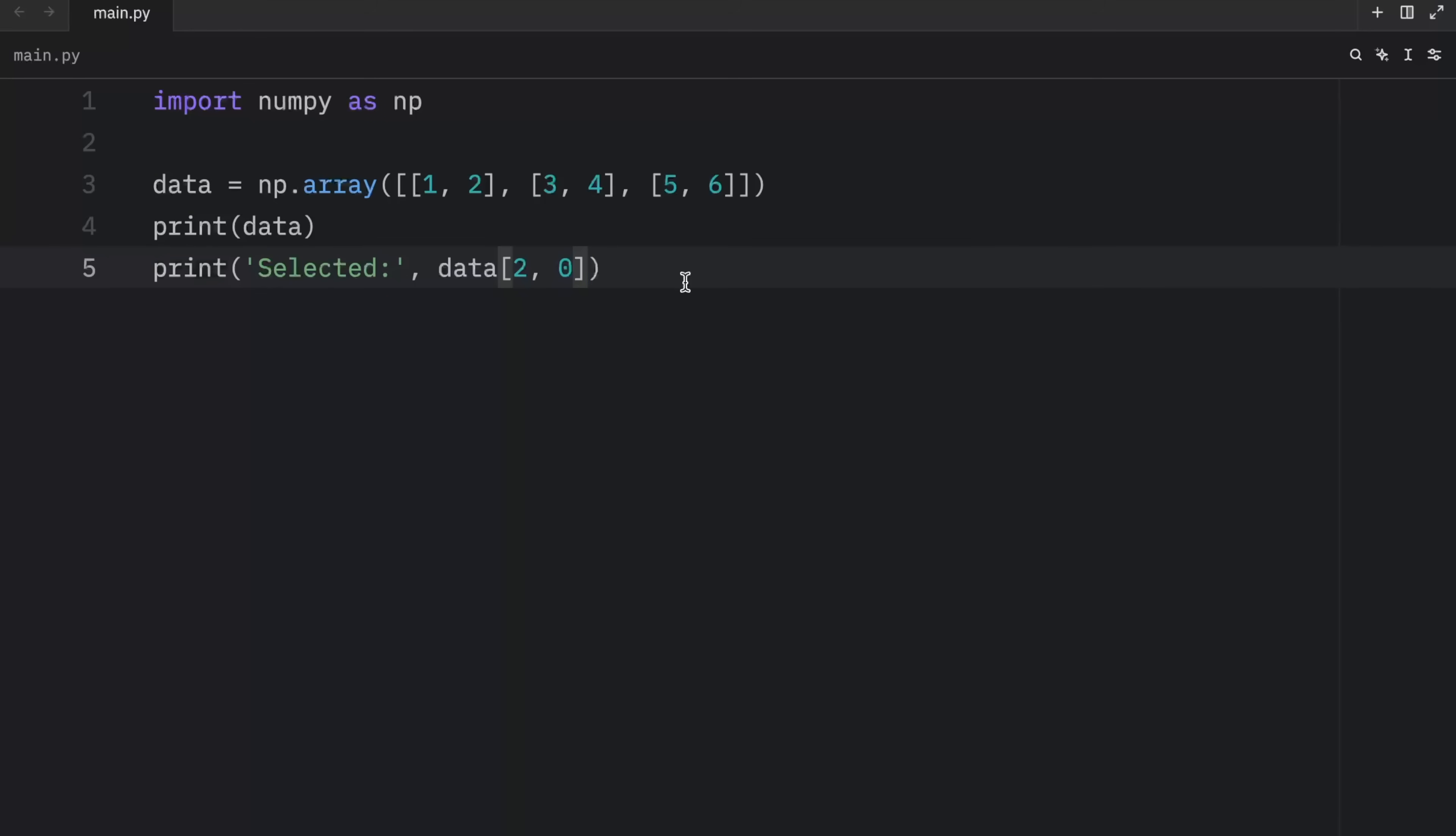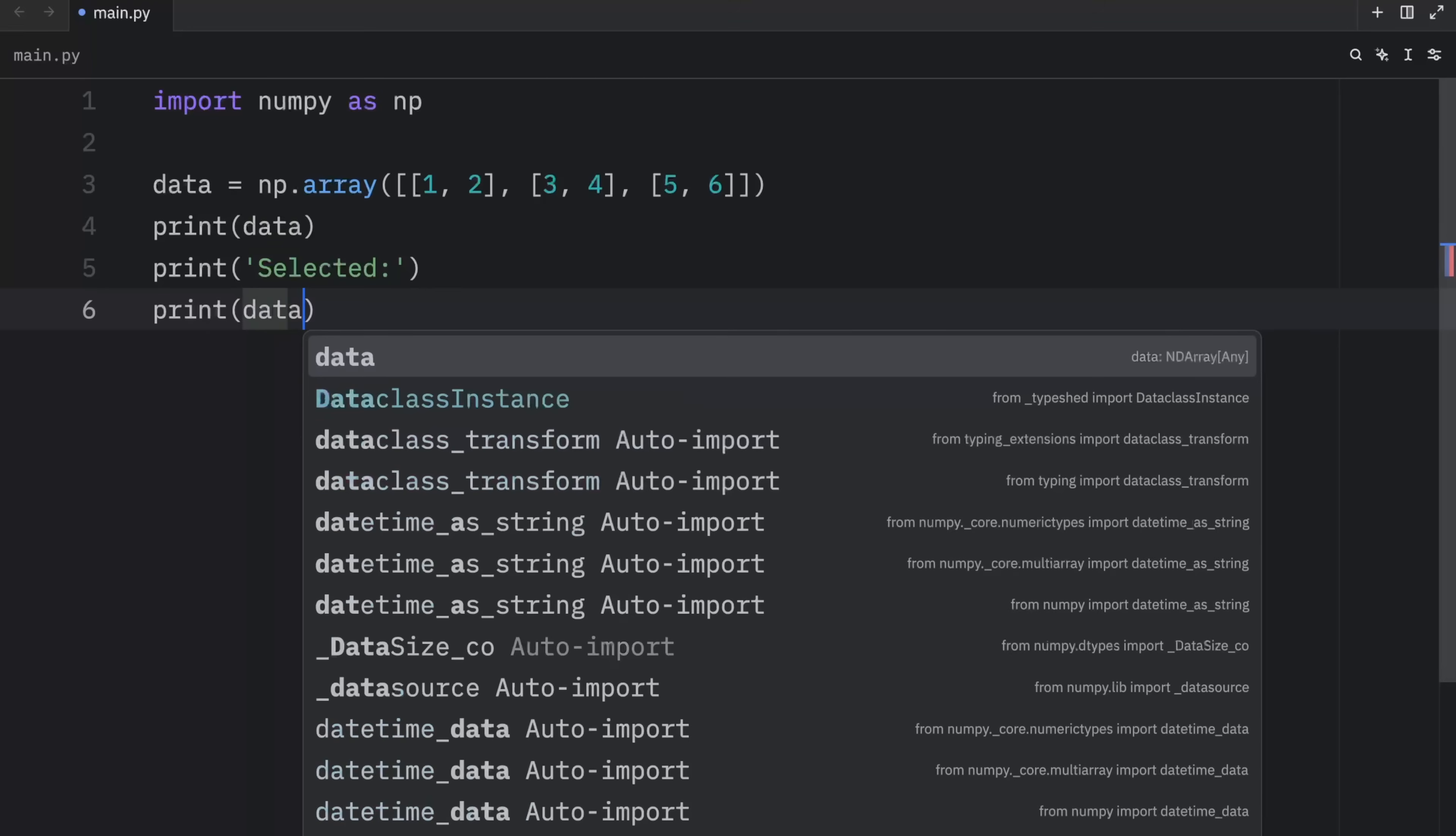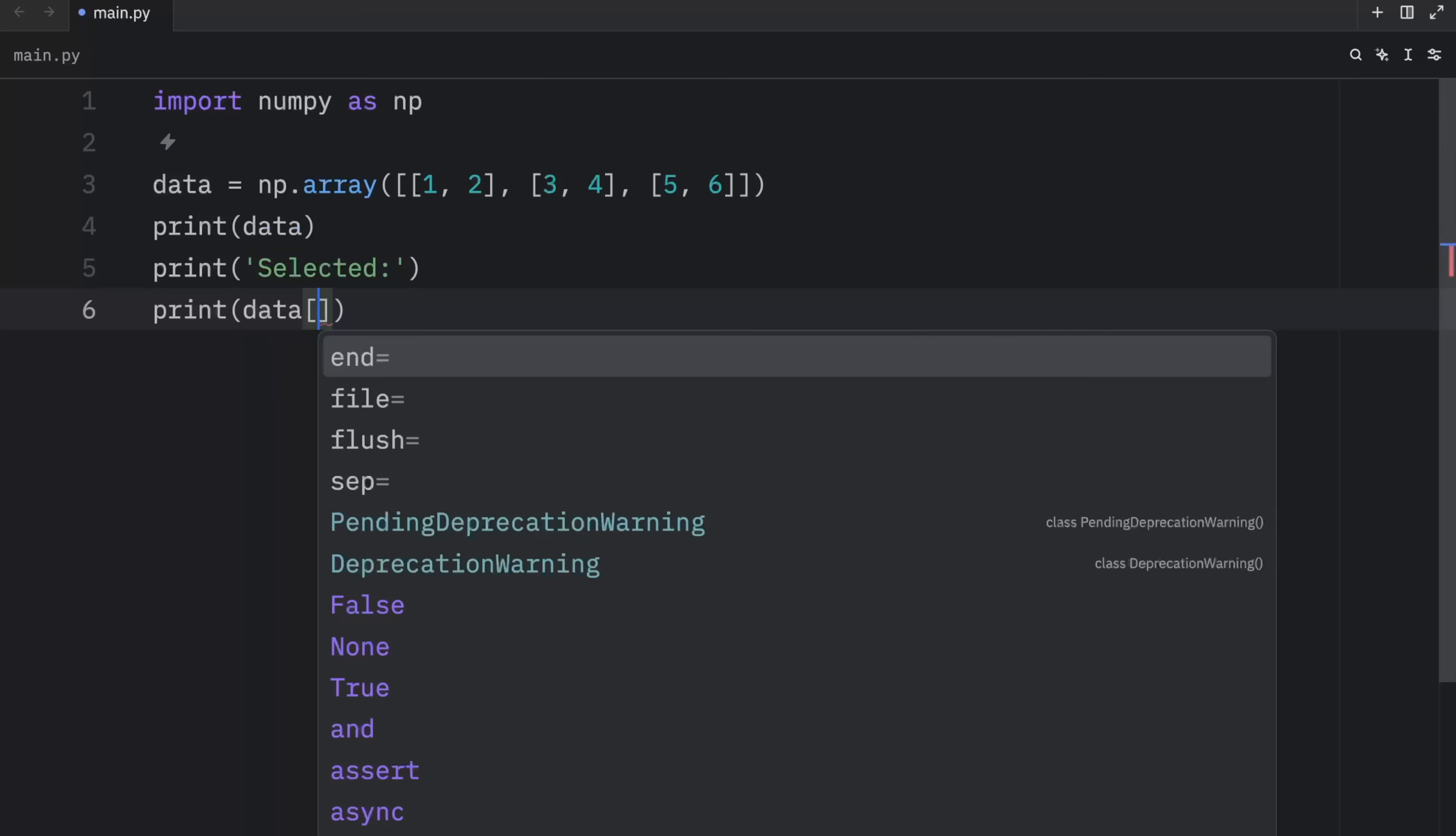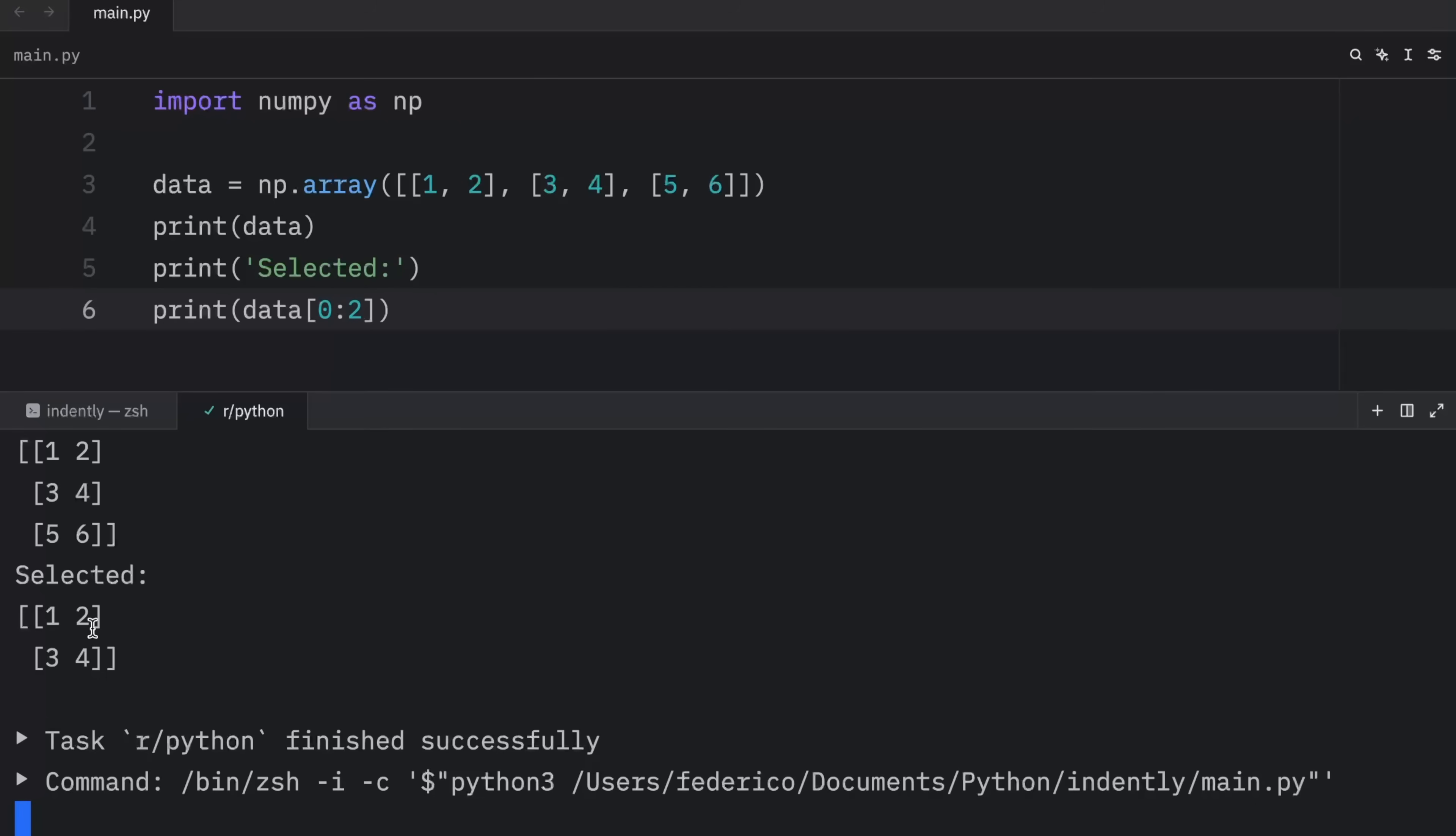Now slicing matrices follows the same concept. And for this, since it's going to look messy, we're going to create a new print statement. Print data from the index of zero to two. Now when we run this, it's going to select the first two rows.